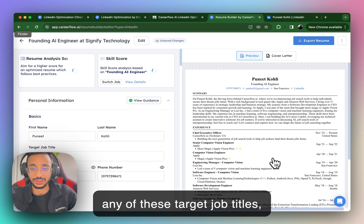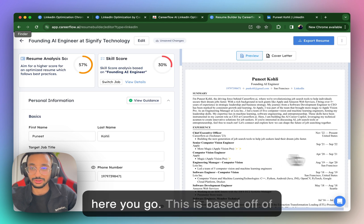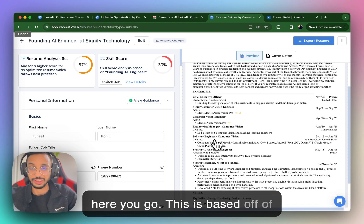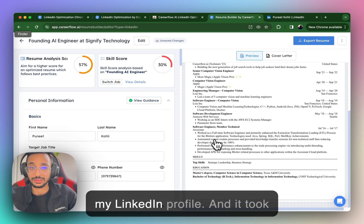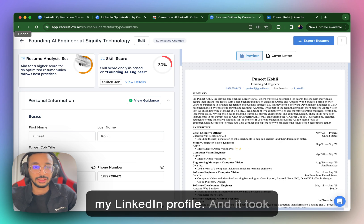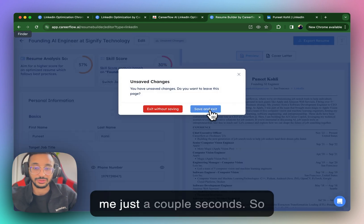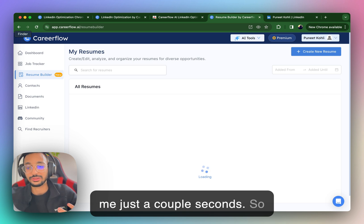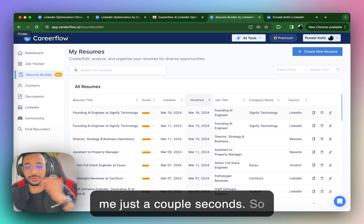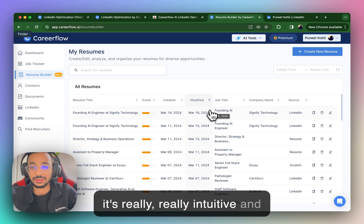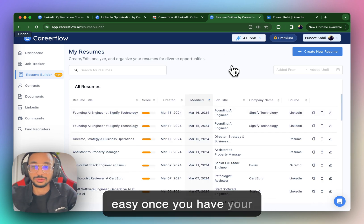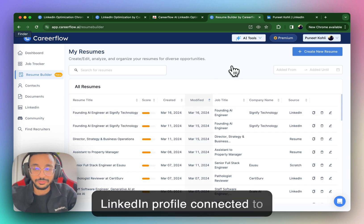For any of these target job titles, here you go. This is based off of my LinkedIn profile. And it took me just a couple seconds. So easy once you have your LinkedIn profile connected to CareerFlow.